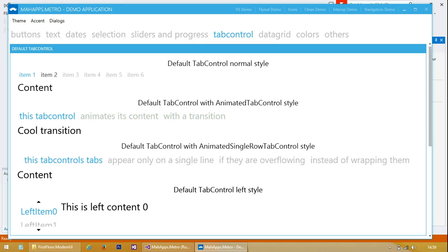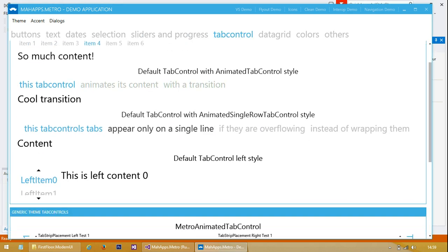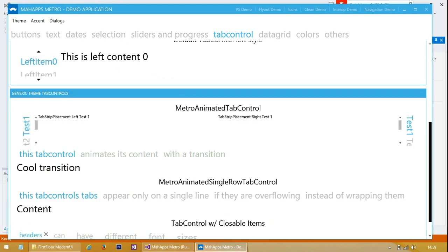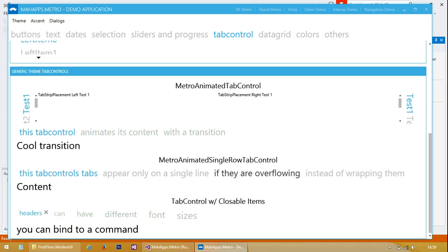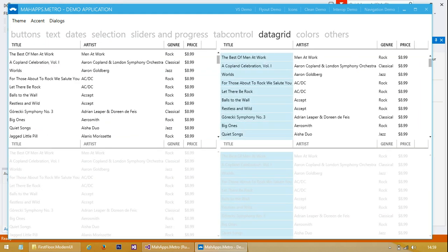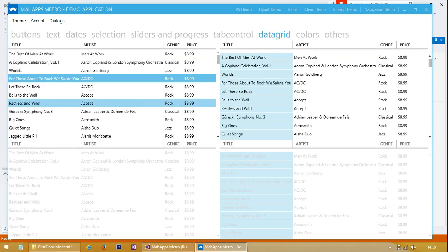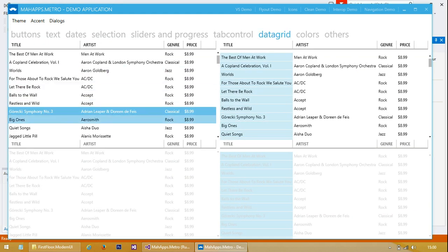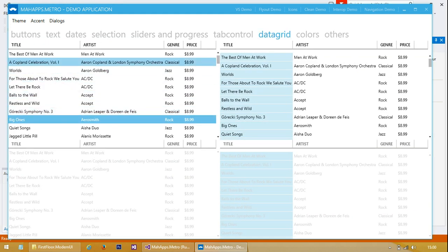And some tab control examples here. Another data grid example - the data grid is quite nice, very minimalist.